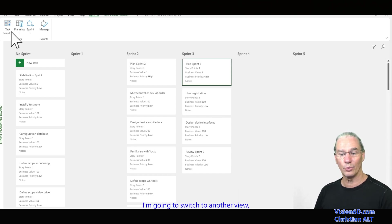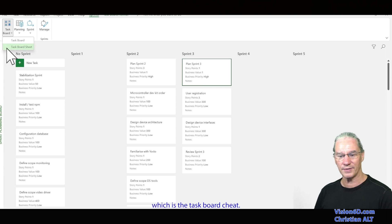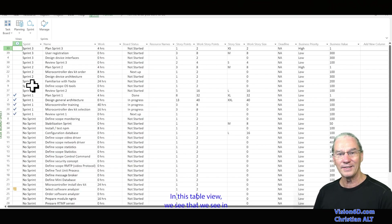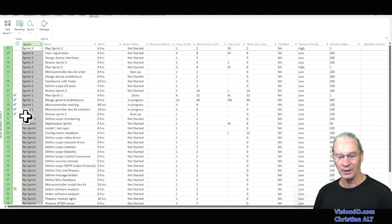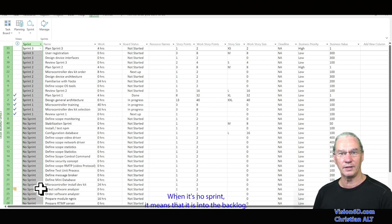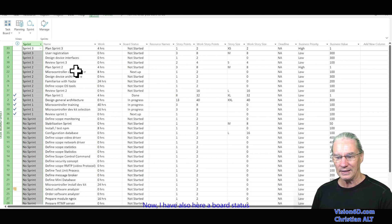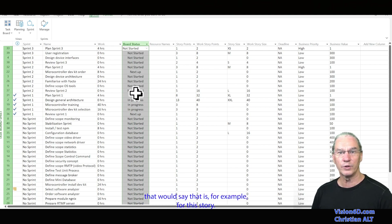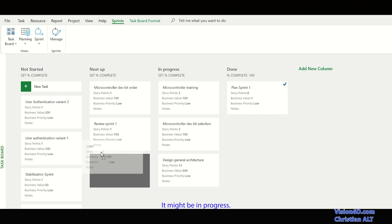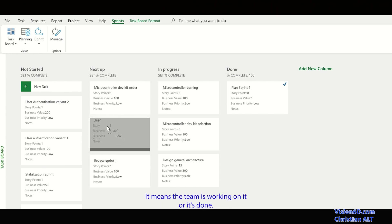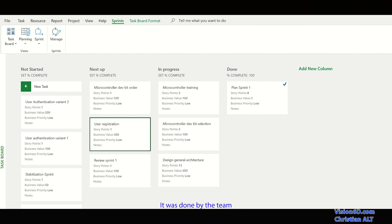I'm going to switch to another view — the task board sheet. In this table view, we see in which sprint each user story is defined. When it shows 'no sprint,' it means it is in the backlog. I also have a board status field that indicates, for example, whether a user story is 'next' — meaning it's the next one we'll deal with — 'in progress' meaning the team is working on it, or 'done' meaning the team has completed it.